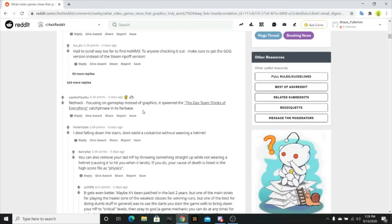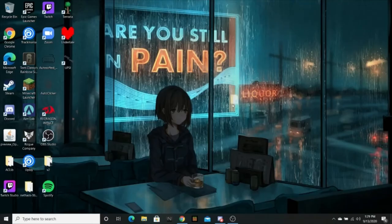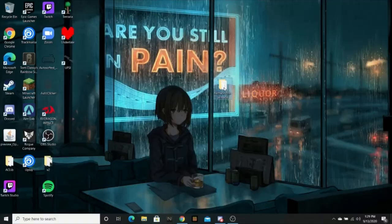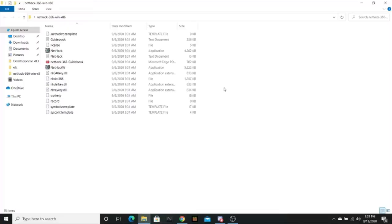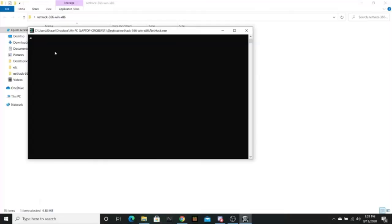Focusing on gameplay instead of graphics, it spawned the dev team thinks of everything catchphrase in its fanbase. I have it downloaded. It's right here. I have NetHack. Reddit says it's good. NetHack. Oh god.